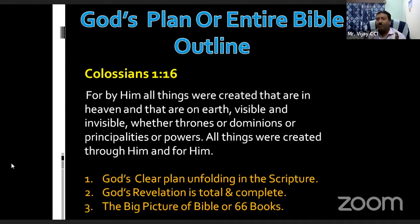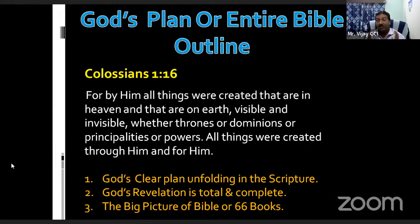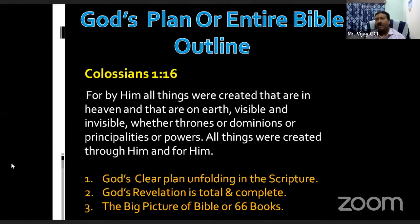My message is about the broad picture — the big picture of the Bible across all 66 books. God's clear plan is unfolding in scripture. All 66 books are completed; God's revelation is total and complete. You need not add a 67th book or remove anything. I encourage you to listen to this sermon again in your free time, make notes, and when you read the Bible you will get a clear understanding of what the Bible teaches — the big picture, God's complete plan.